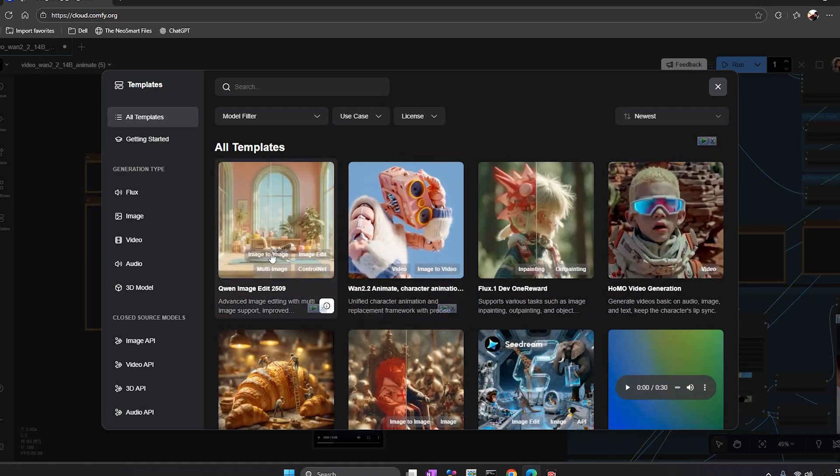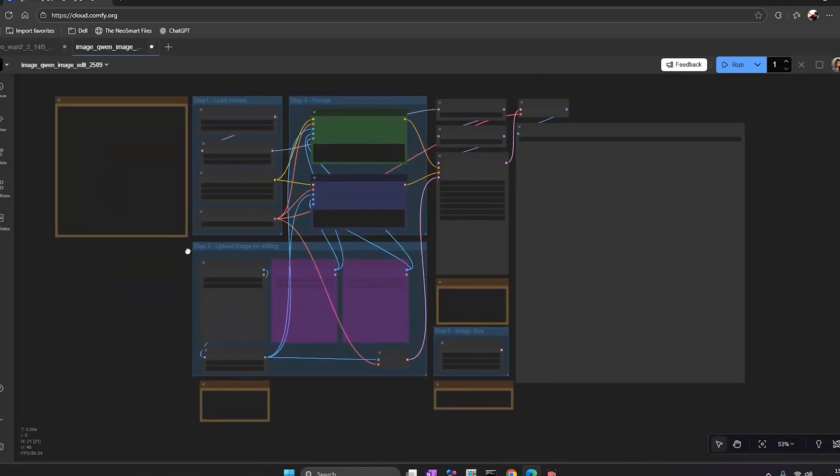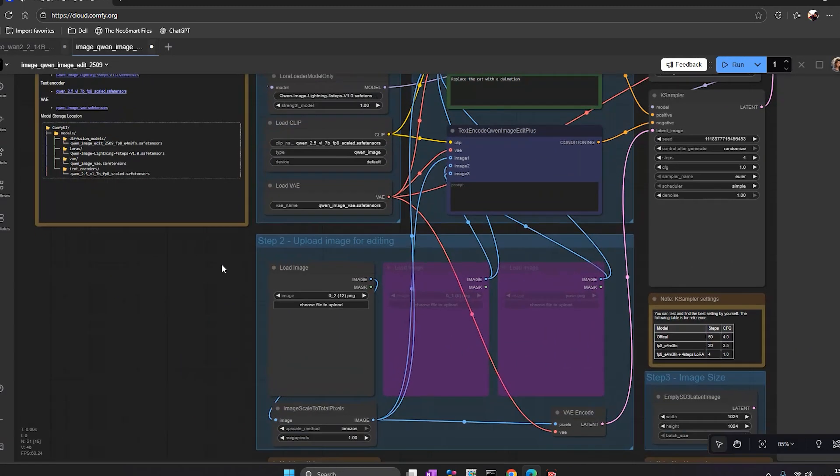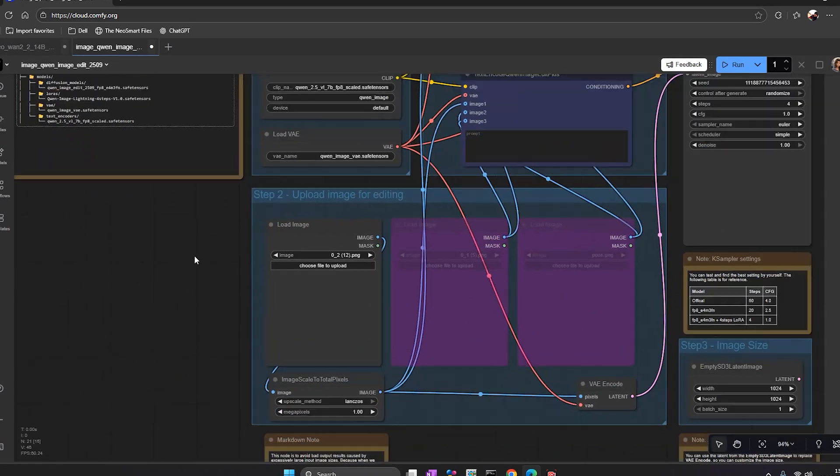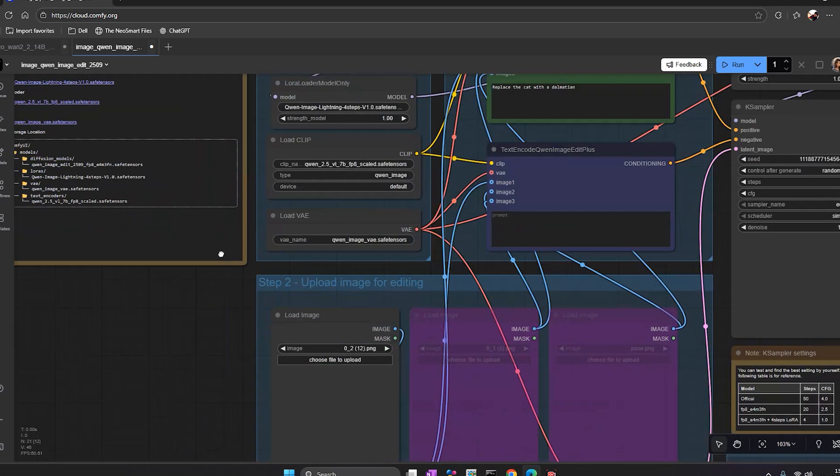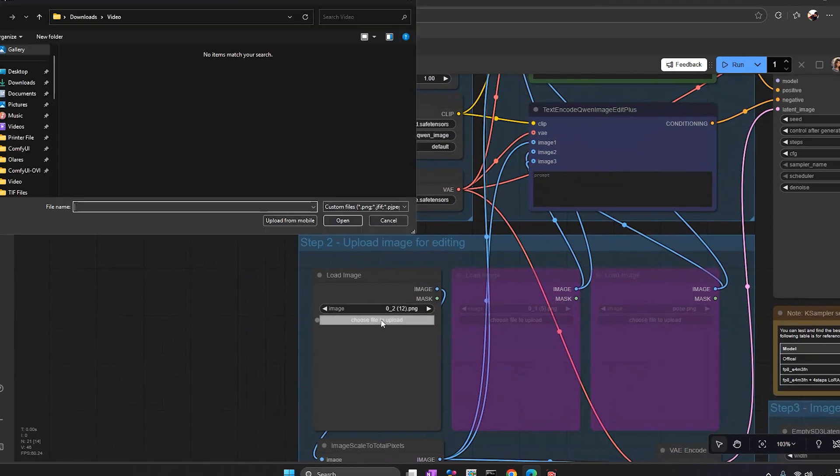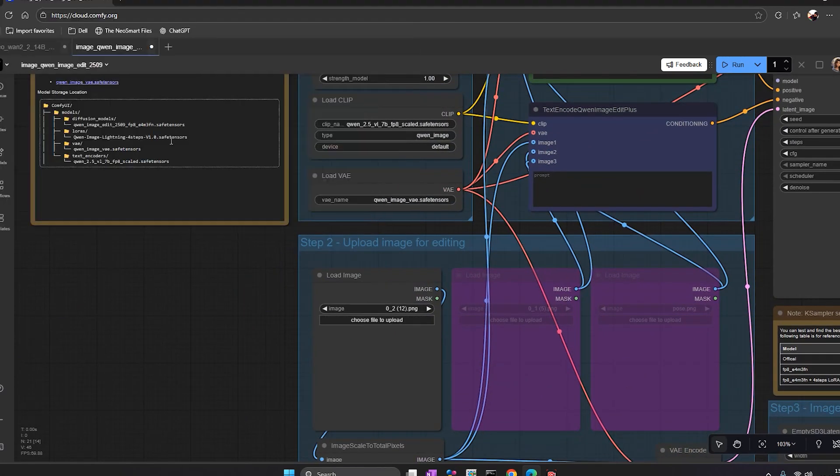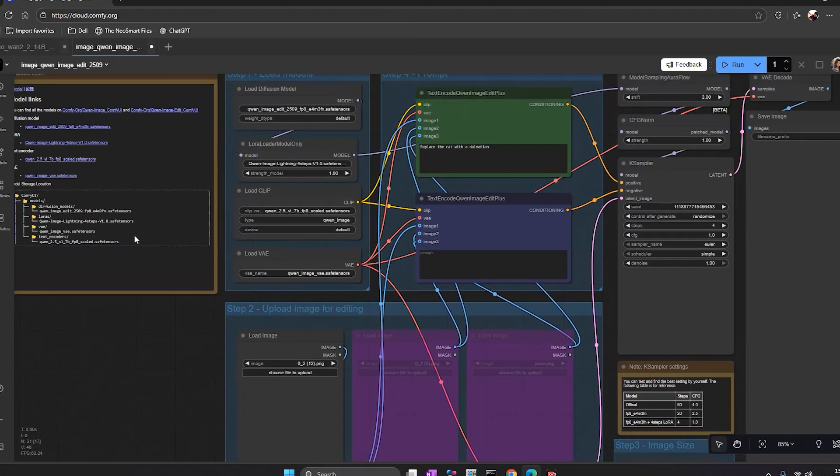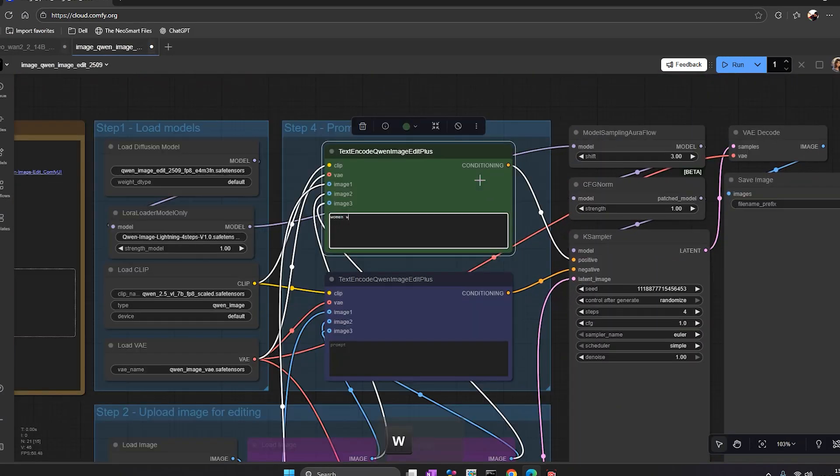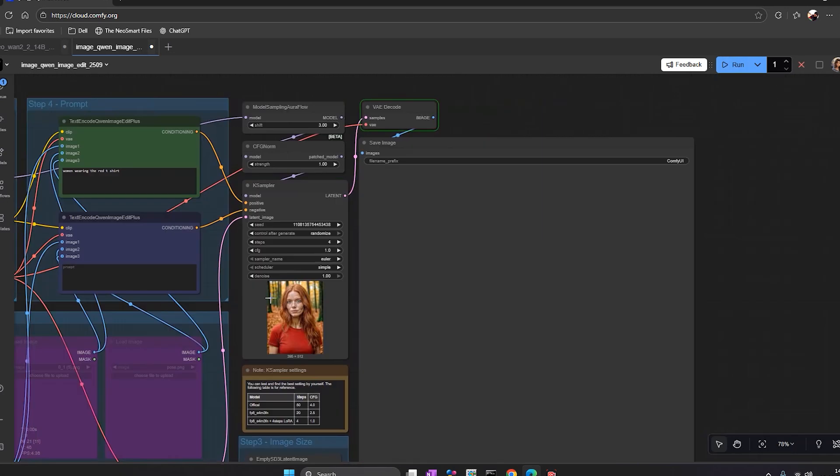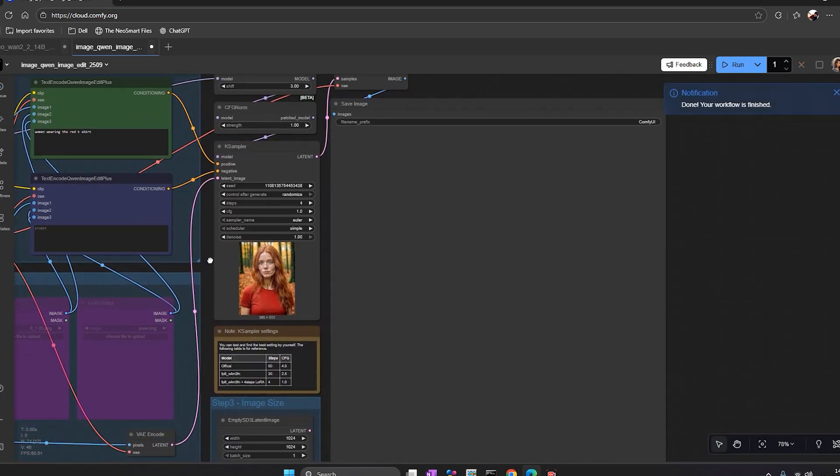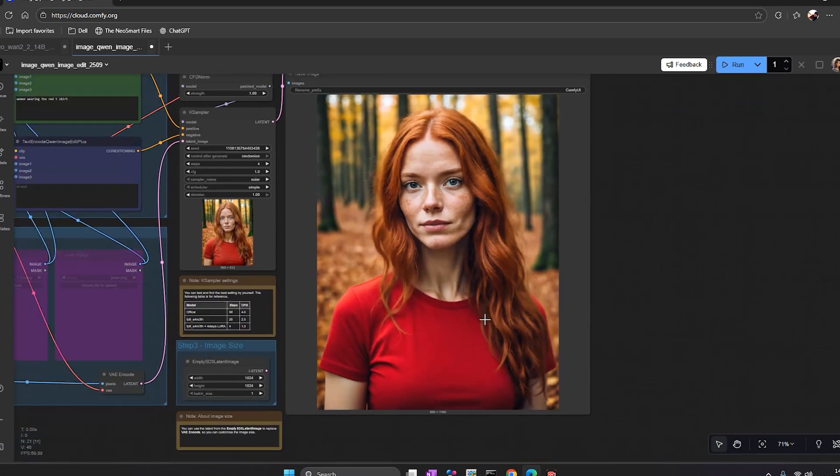So let's try another workflow. Now I'll test another one. I have uploaded a different workflow called Wun image edit 2509. Again, all models are preloaded. I uploaded an image of a woman and wrote a simple prompt: women wearing a red t-shirt. And now, I click run. Just wait for 20 to 30 seconds and you can see the result is ready.